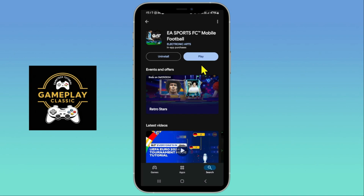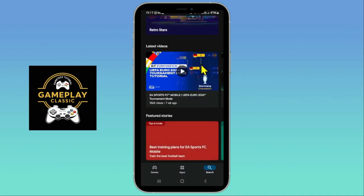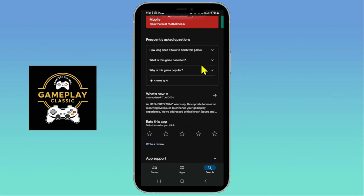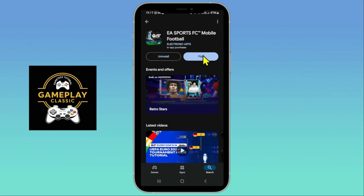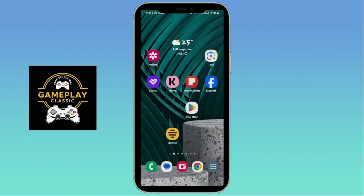Just tap on this button and it will begin the download and installation of the EA Sports FC or the FIFA Mobile game on your device. Wait until the installation is completed and when it is done you will see the play button, which you can tap on to open up the game. Once the game is opened up you can start immediately or log into your existing account to continue playing from where you left off. That is how easy it is to download and install the FIFA Mobile game on your Android device.